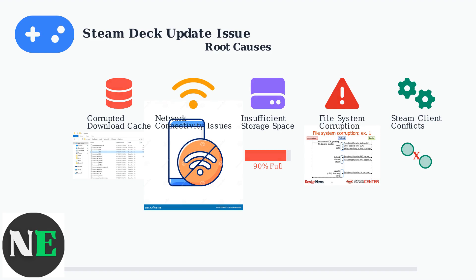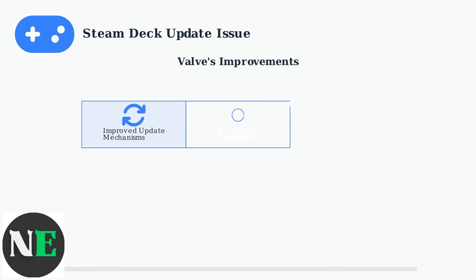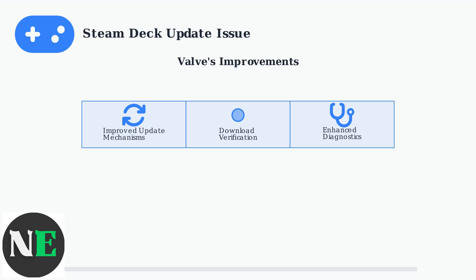Valve has been actively working to resolve these issues through continuous SteamOS improvements and updates. Recent updates include better download verification systems, enhanced diagnostic tools, and more robust update mechanisms.